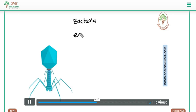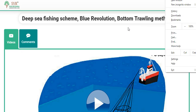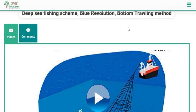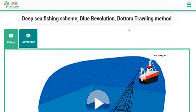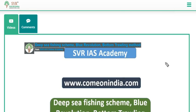The 6th video lecture published is about the Deep Sea Fishing Scheme, Blue Revolution, and the bottom trawling method. Recently the Prime Minister of India visited Tamil Nadu and announced the Deep Sea Fishing Scheme with 1,500 crore rupees awarded for this scheme.